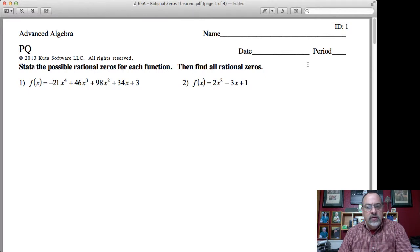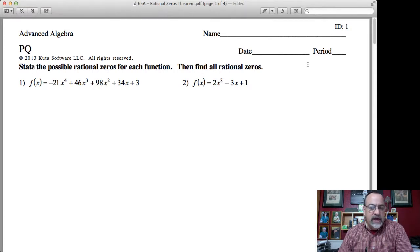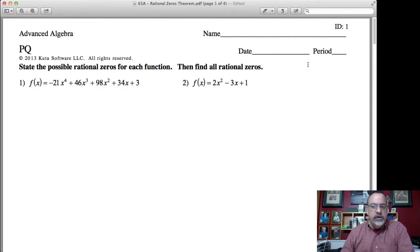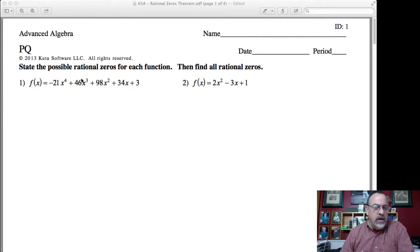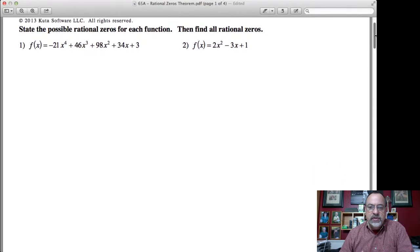I can find out what those rational zeros are by applying the remainder theorem, which says I can substitute values in for x, and that will tell me what the remainder is going to be if I were to divide by that zero. We're going to use both of those theorems to help us determine not only what the possible zeros are, but also what those rational zeros will be.